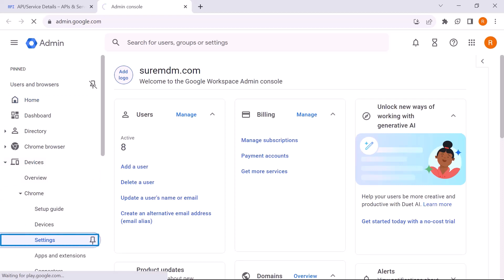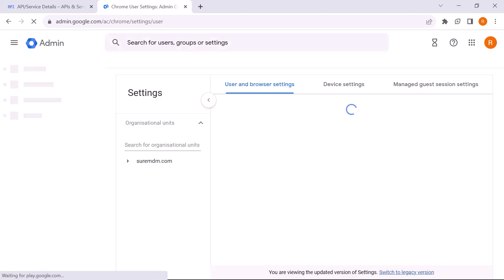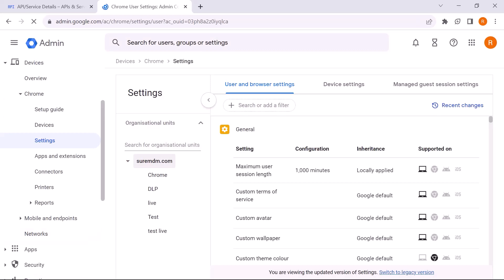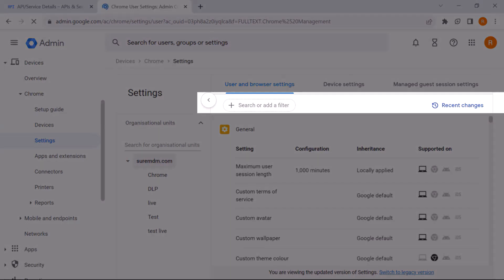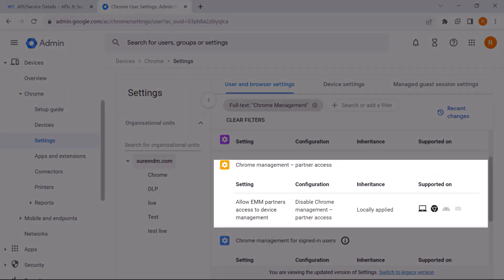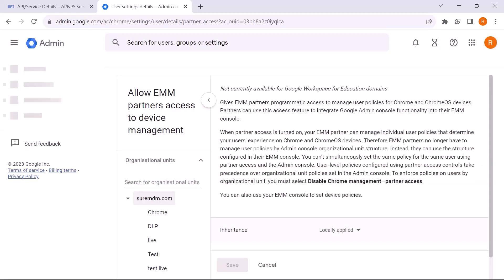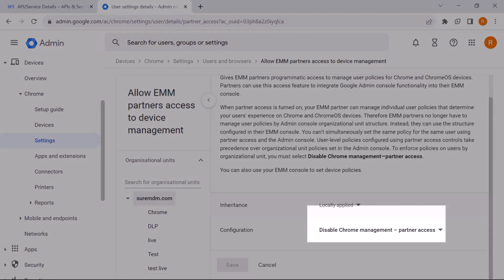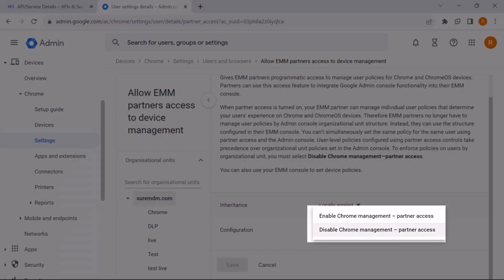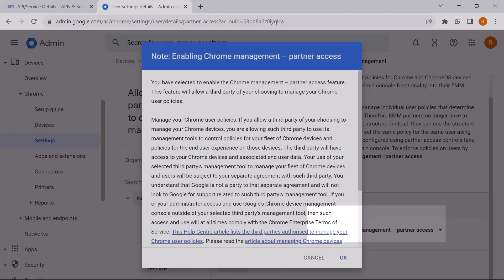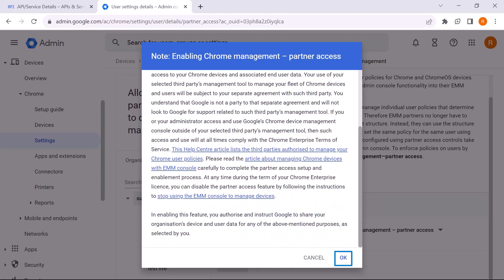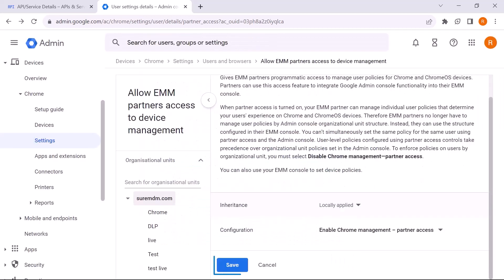Next, click on Settings. On the Settings page, you will find the User and Browser Settings tab. In the Search or Add a Filter, type Chrome Management. In the Chrome Management Partner Access, click on Configuration. You will be taken to the Allow EMM Partners Access to Device Management page. Scroll down and in the Configuration part, change from Disable to Enable Chrome Management Partner Access. In the prompt, click OK, then click Save.